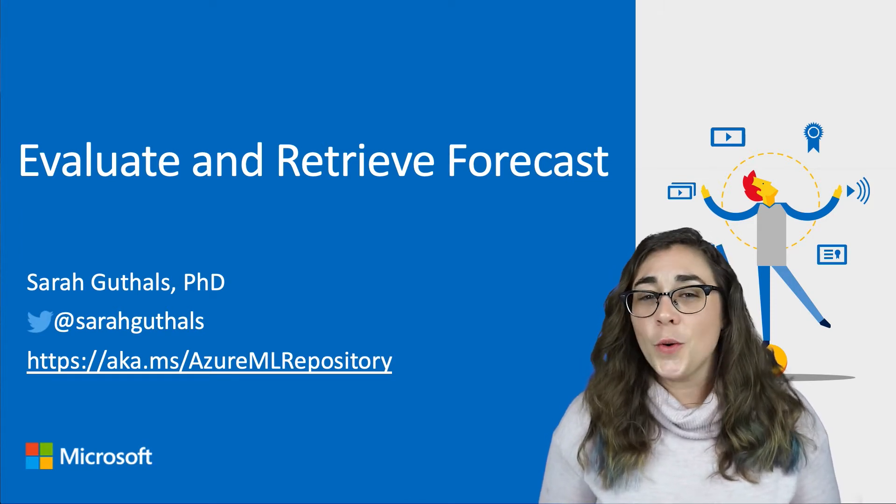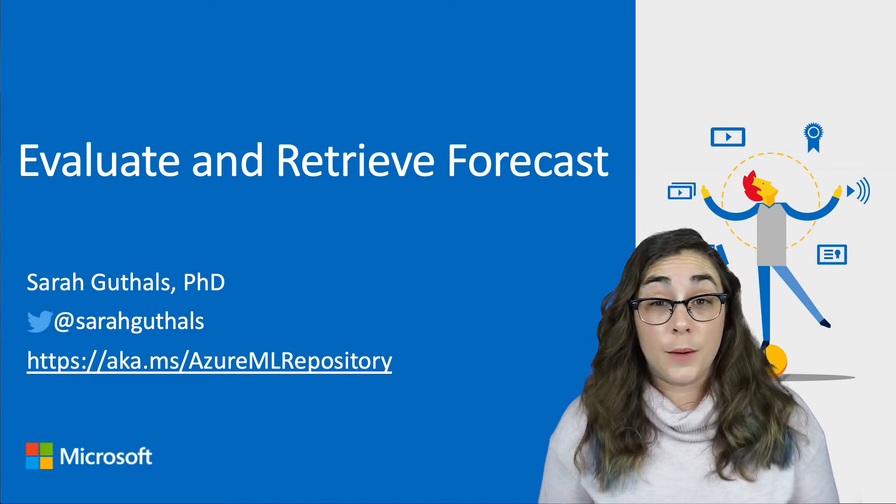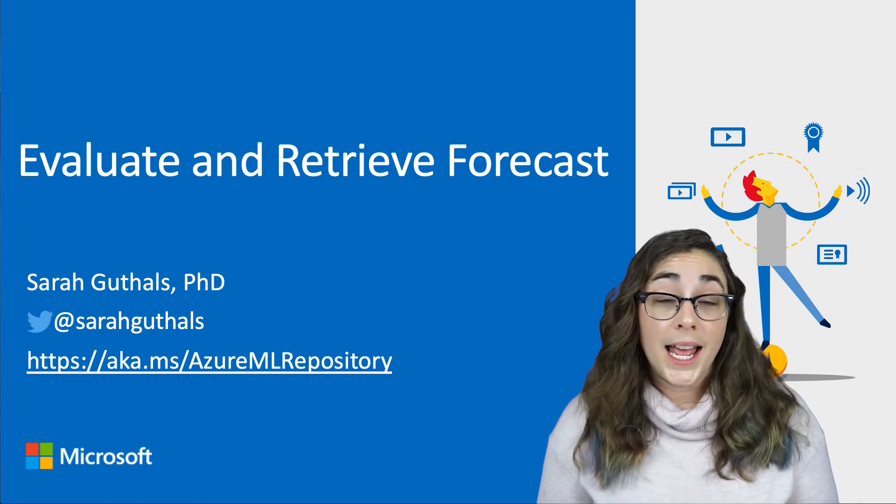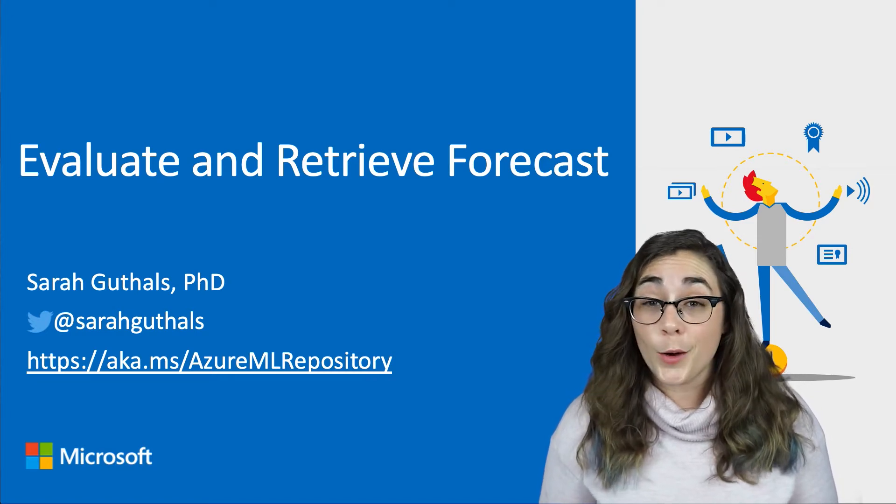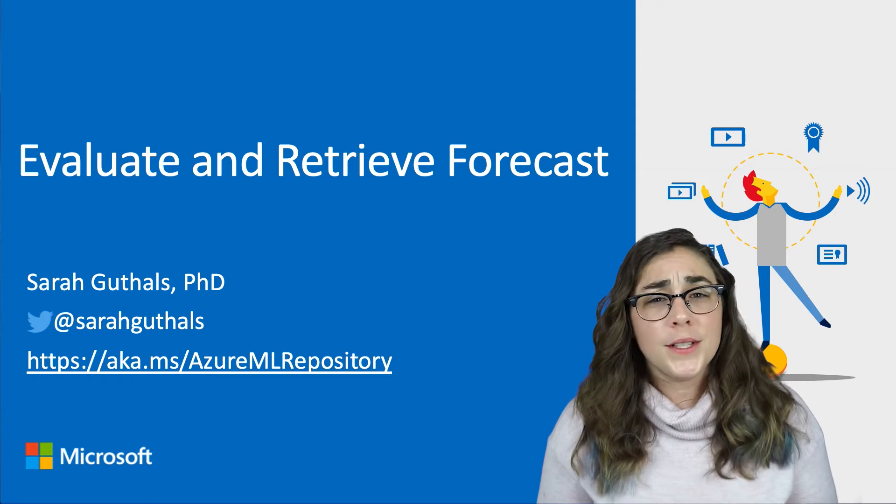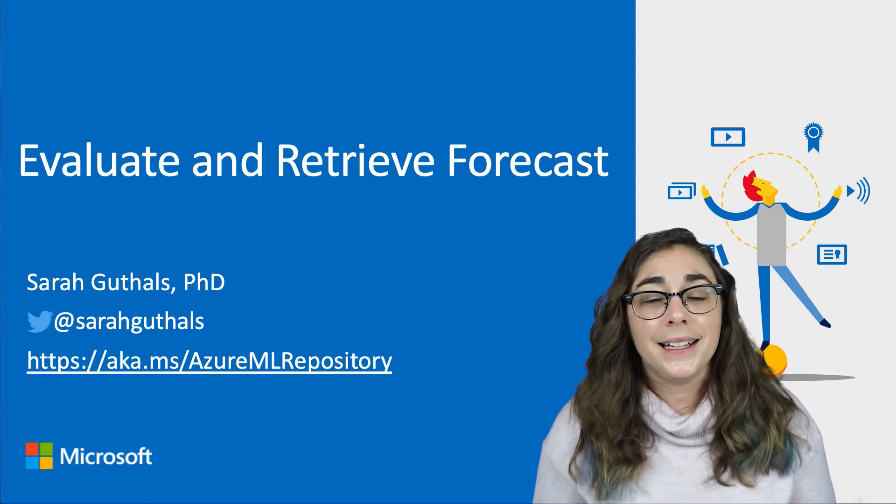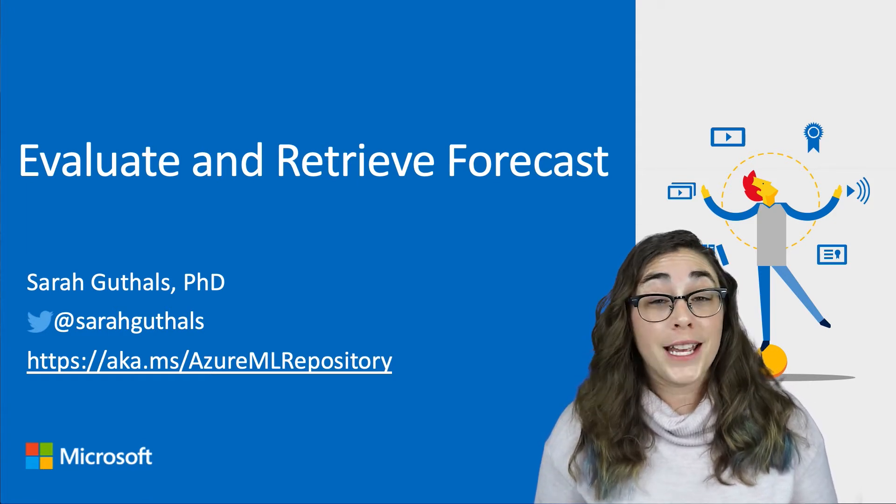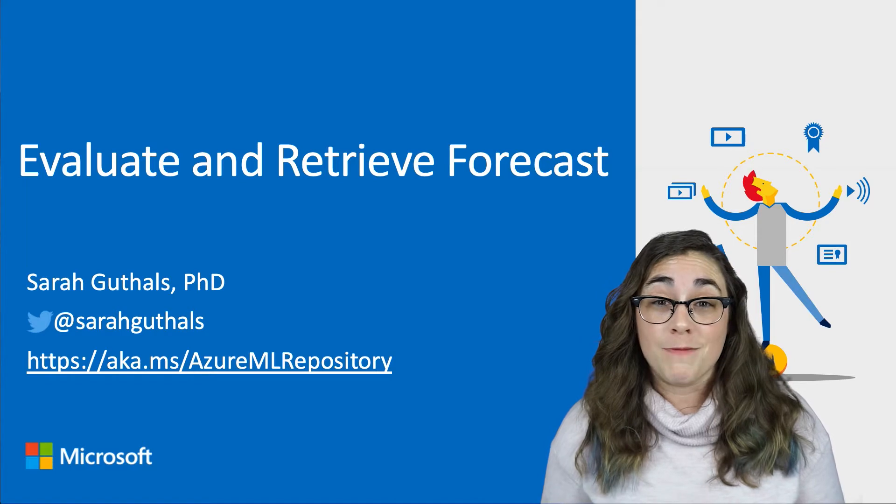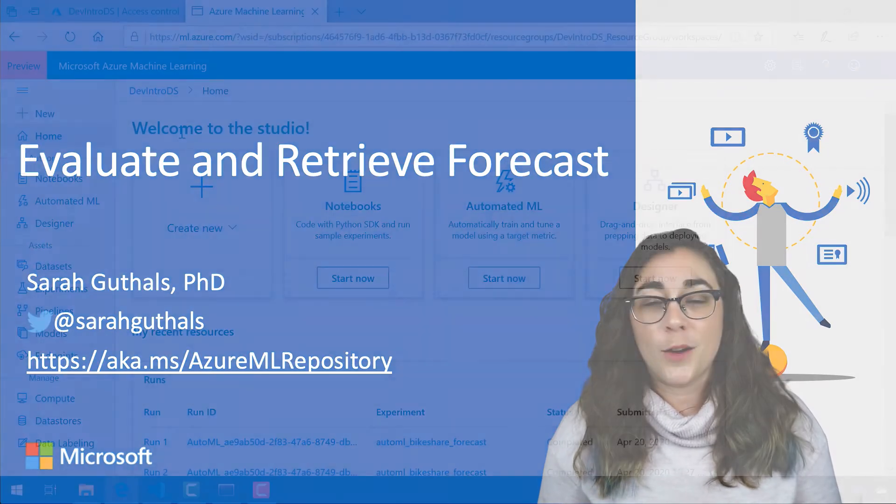I did want to remind you that we have a GitHub repository that not only has all of this code, but also additional instructions and links to documentation. Don't forget to check that out. It's linked on the screen and in the description below.